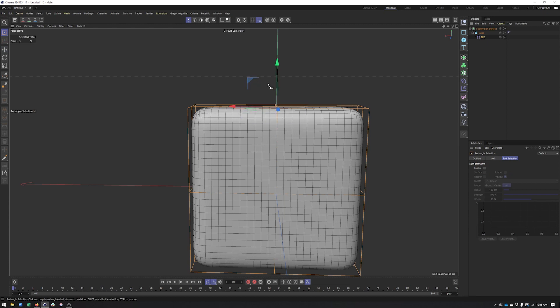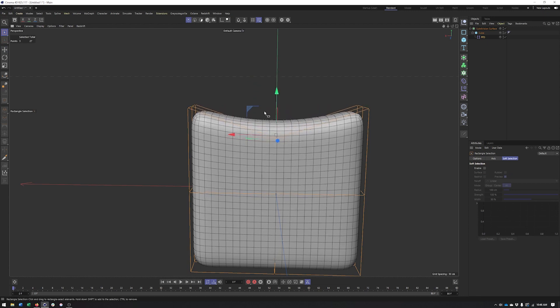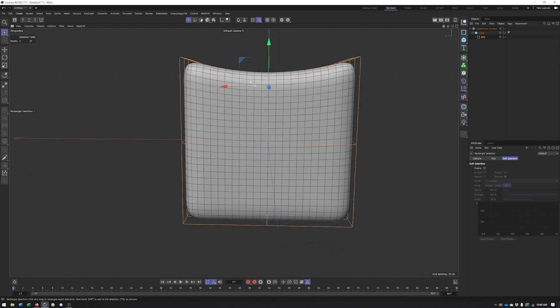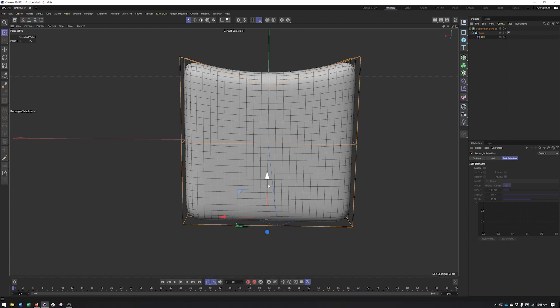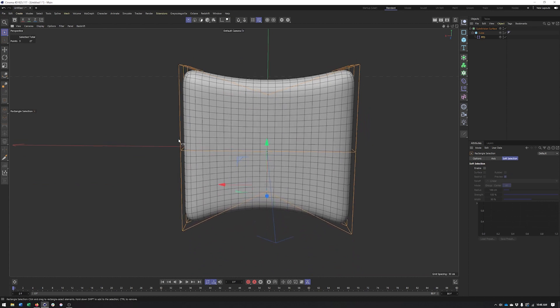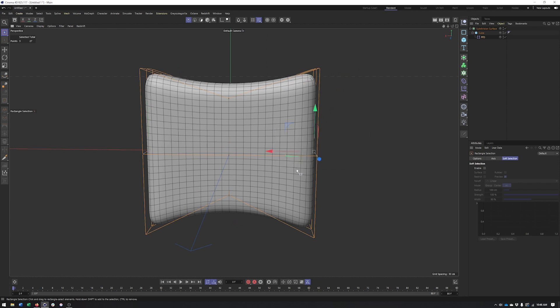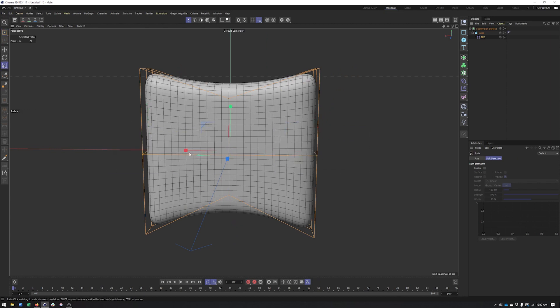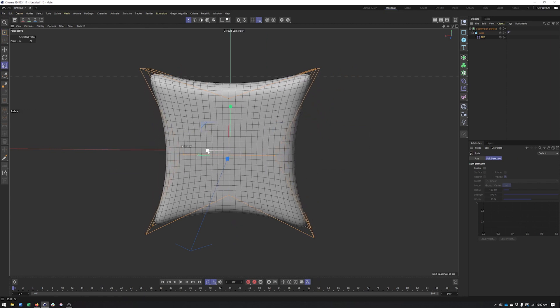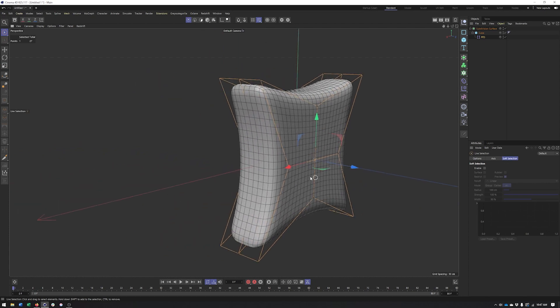do is go into rectangle selection and just start getting my overall pillow shape where the top is curved, maybe the bottom is curved. And if you had a couch that you were going to try and place this pillow on, it'd be a good idea to position that now and the pillow now so you can kind of make it fit the couch and make it look like it's sitting on the couch. So I'm just pulling all the points